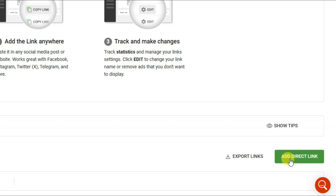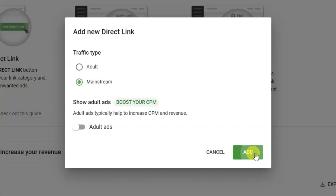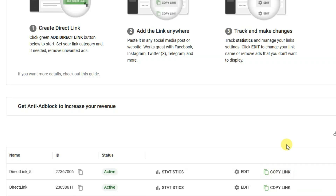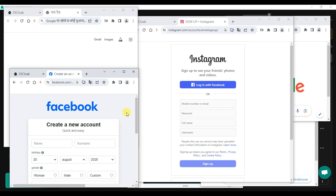You can click on Add Direct Link button, then click Add and copy the direct link. Now go to a USA Facebook group and share that direct link. When someone clicks on that link, you will generate a good amount of revenue.